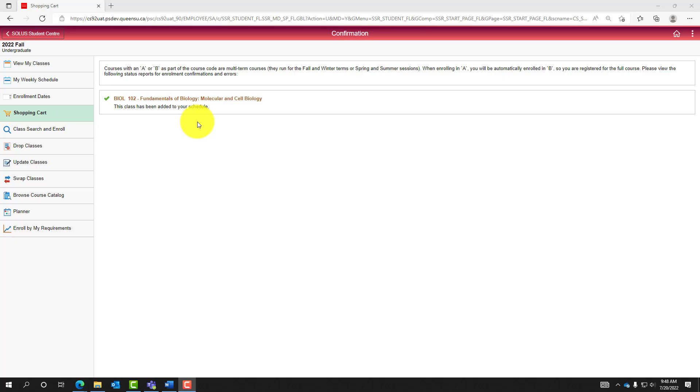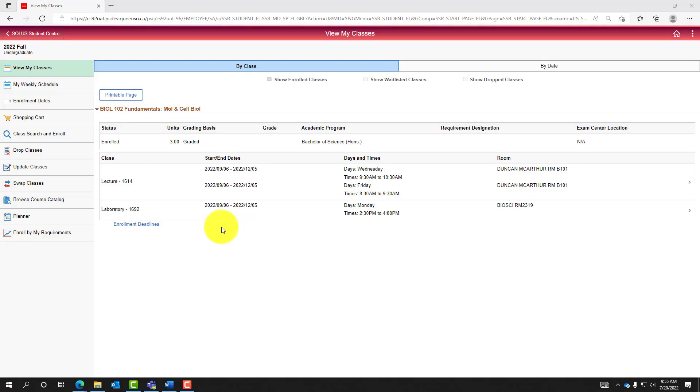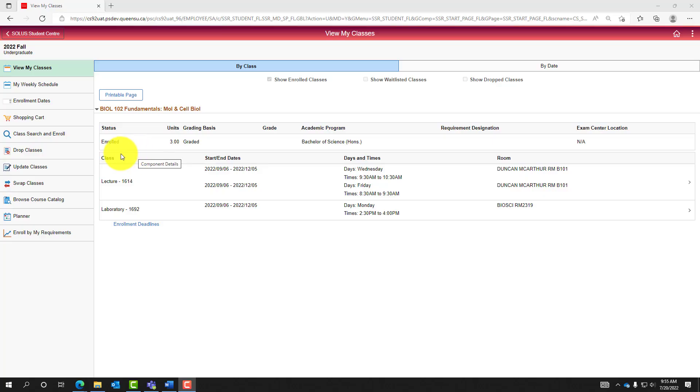Enrolled classes can also be viewed by selecting the View My Classes navigation in the left menu. Here we can see Biology 102 as an enrolled class within the schedule. Several other class details can be provided on this page if available.